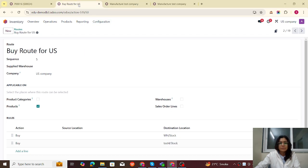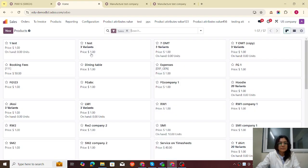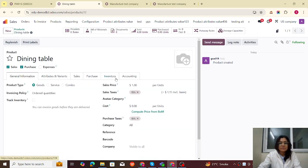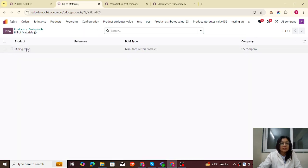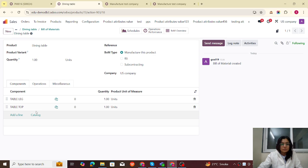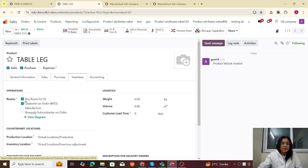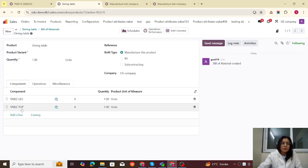Now let me go back to our US company. Our main product is the dining table. Let's check its configuration — the route configuration is important here. This is the dining table in inventory. We can see it's set to manufacture because this company is going to manufacture the dining table. Let's check the bill of materials: table leg and tabletop. Let me open the table leg — in inventory it's set to Buy, purchasing from the Gemini vendor.